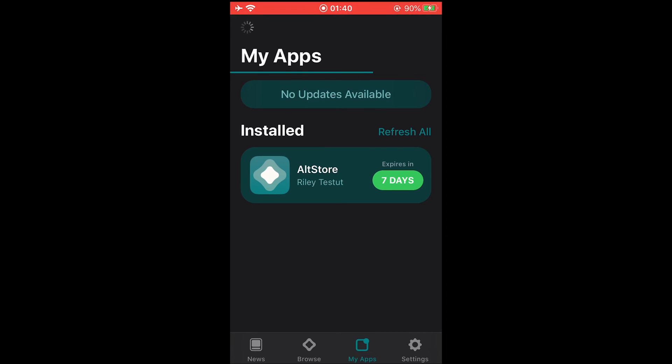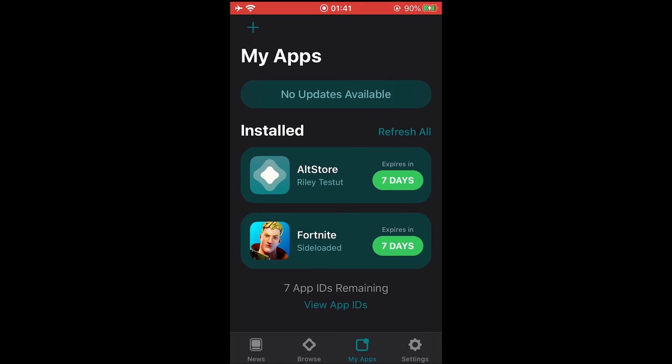It will take a couple of minutes so be patient. Make sure AltServer is running at all times on your PC. And it's done.